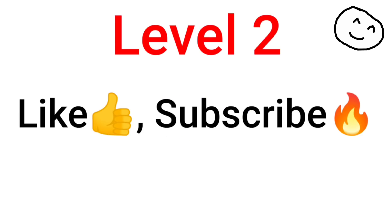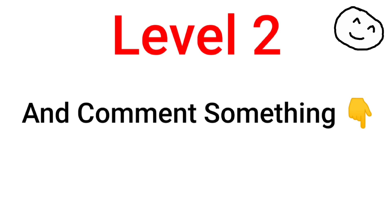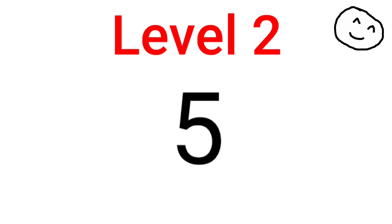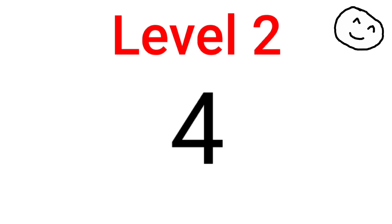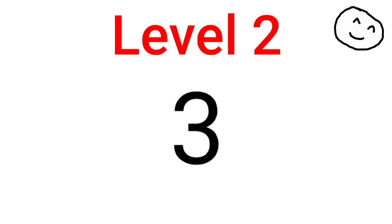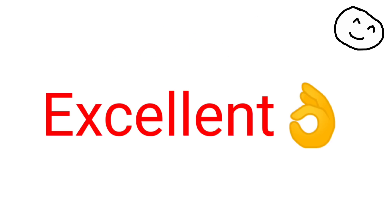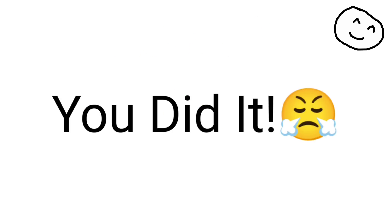Try to like, subscribe, and comment something in the next 5 seconds. Excellent, you did it.